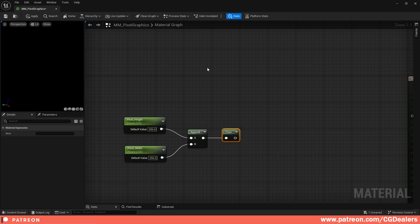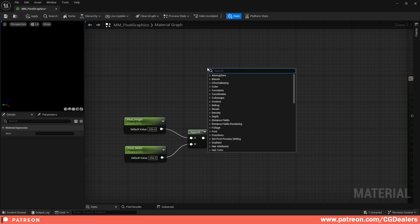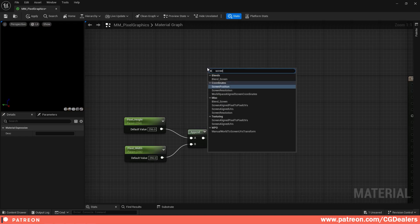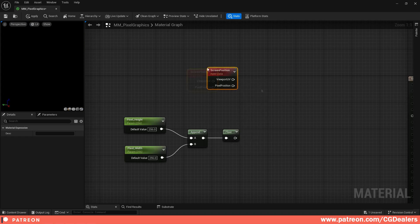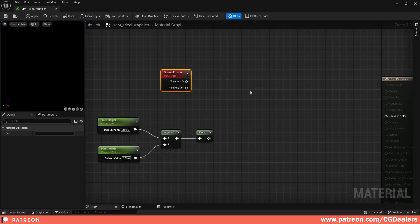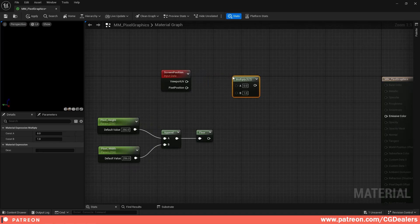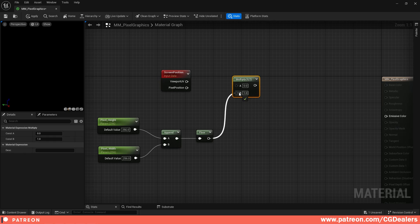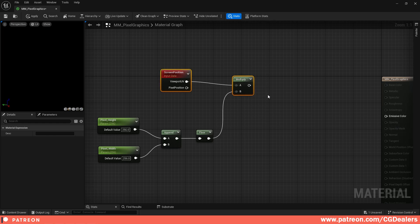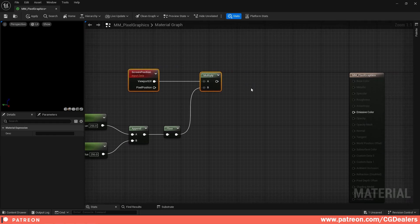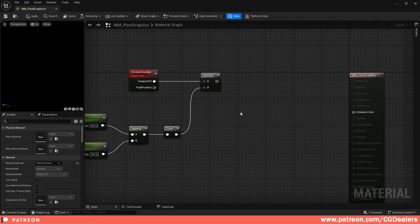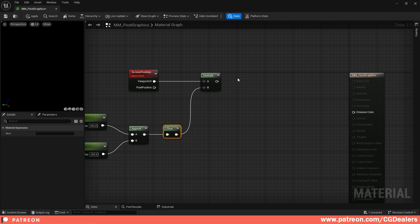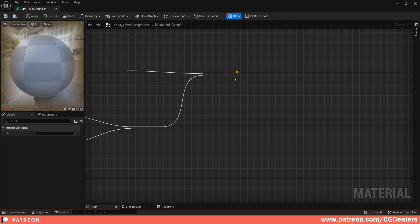Then what we need is our screen position. I'm going to right-click, Screen Position, and from our screen position we're going to multiply. We're going to get the floor result into the B and the viewport UI into the A.